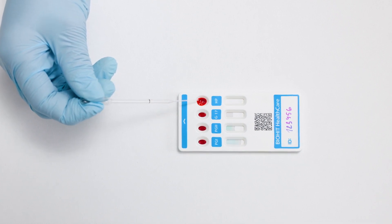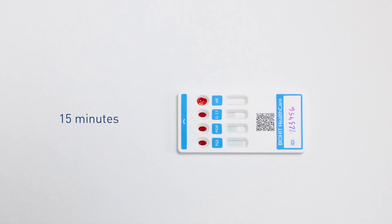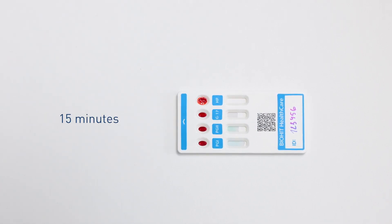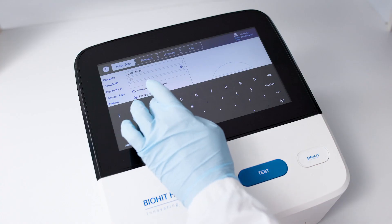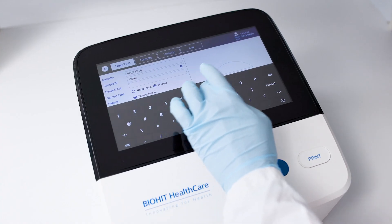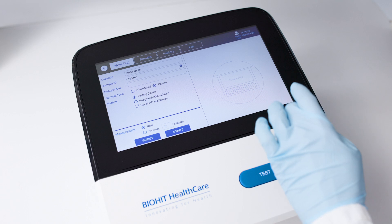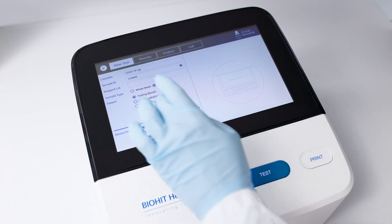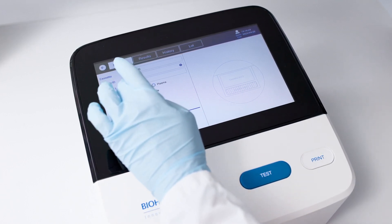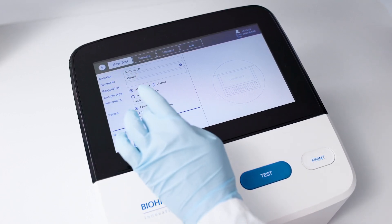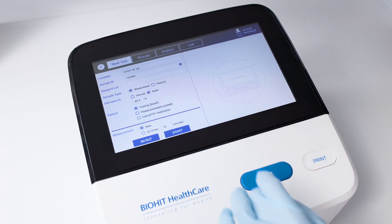Incubate the test cassette at room temperature for 15 minutes. Select whether the analysis is performed on a fasting or post-prandial sample. Select PPI if the patient is using PPI medication.